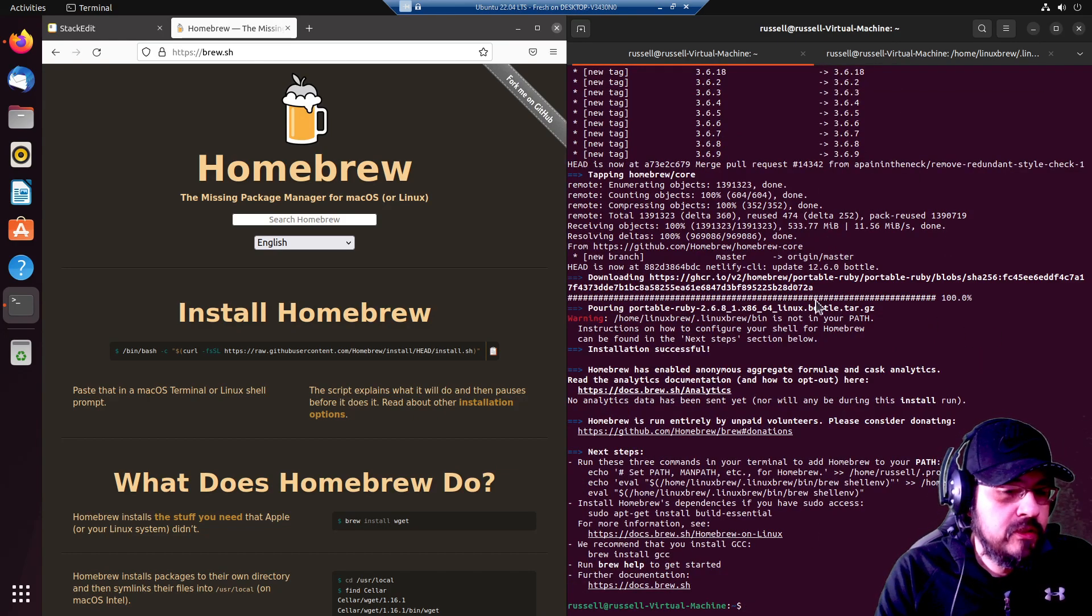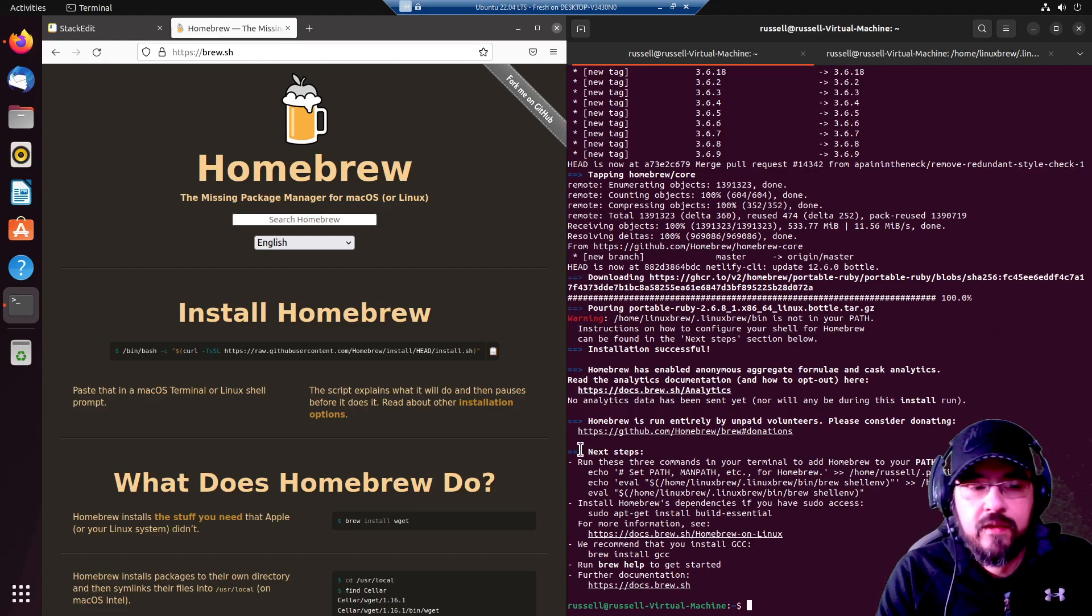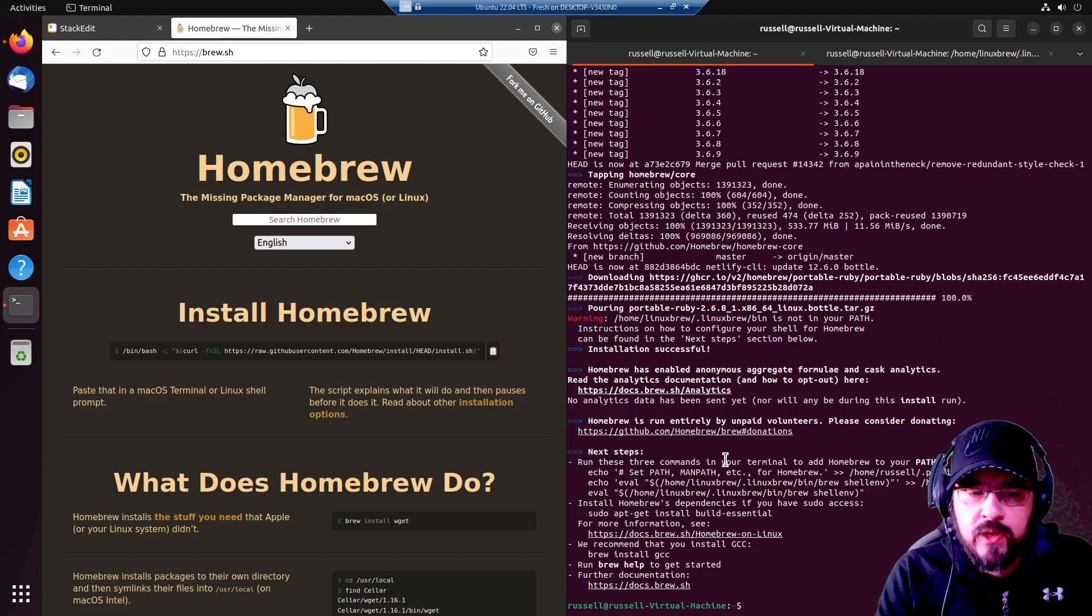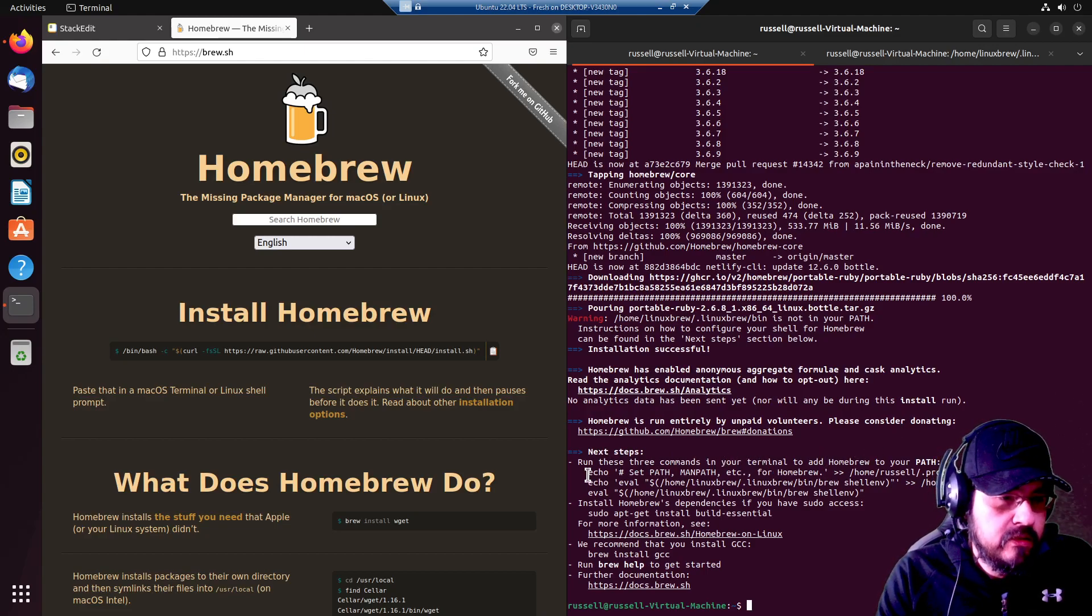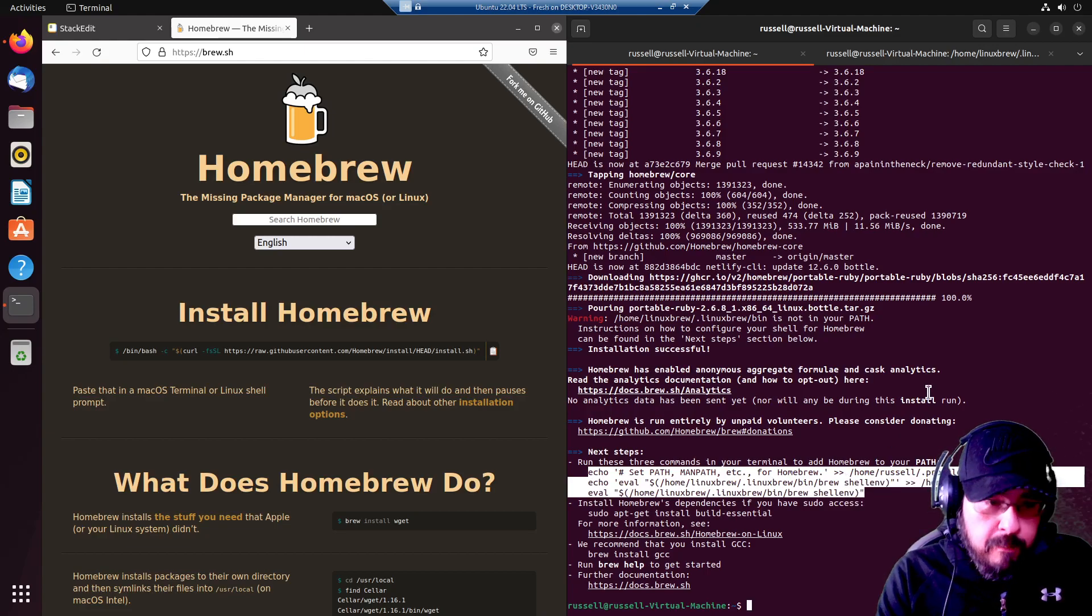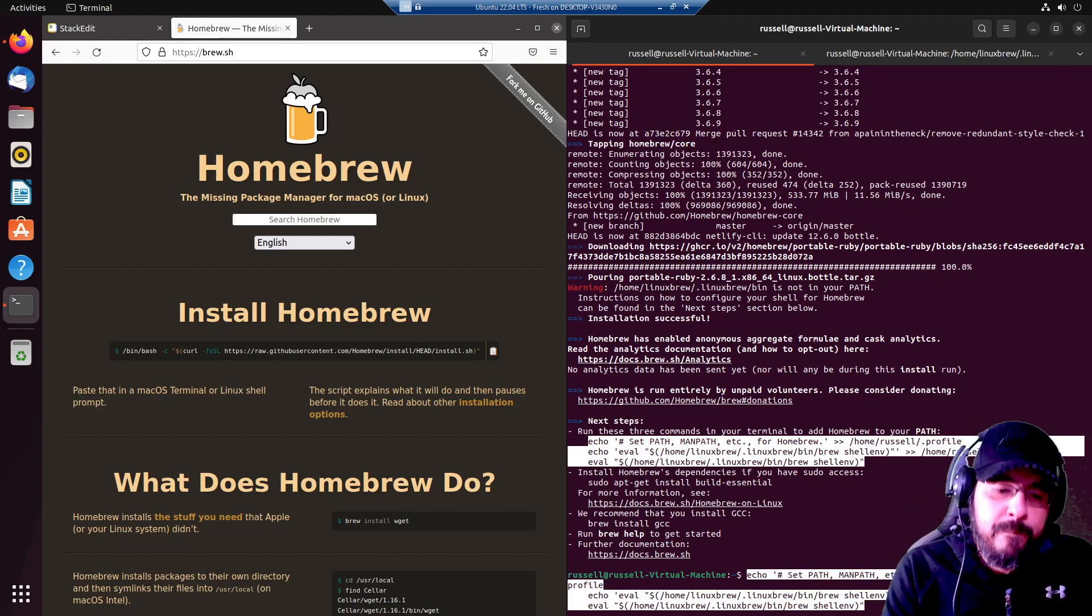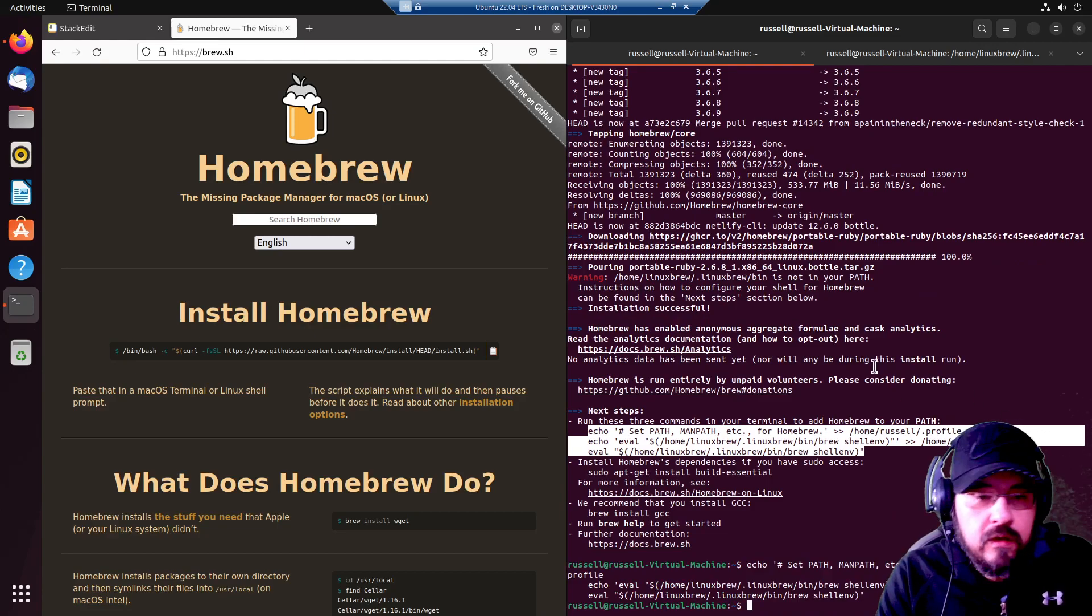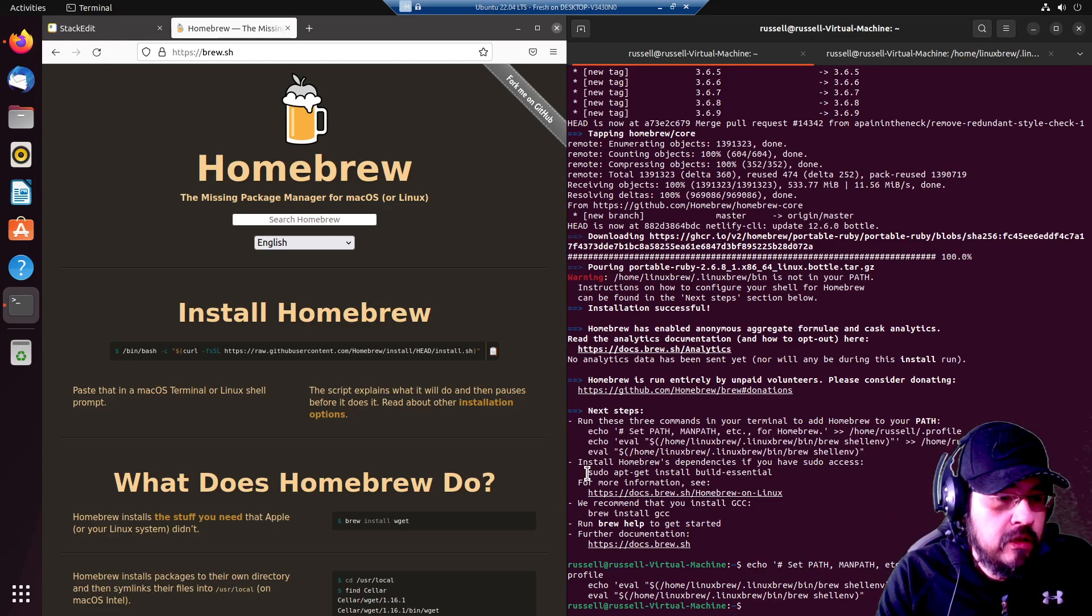Okay. Homebrew is installed and it is telling us the next steps. Run these three commands in your terminal to add homebrew to your path. So, let's go ahead and copy, paste, enter. We got it.